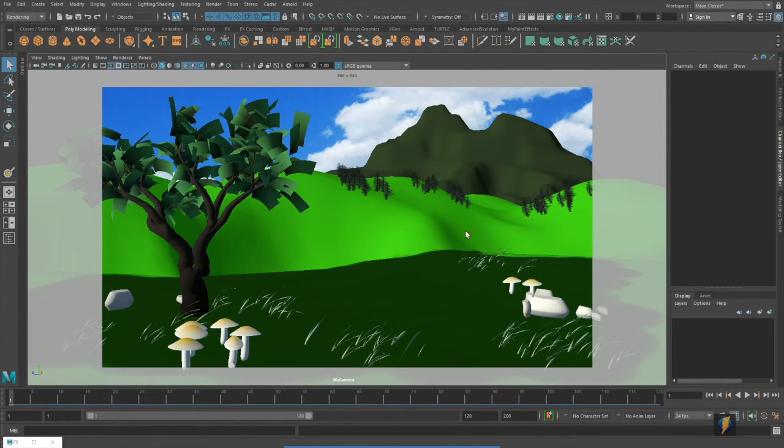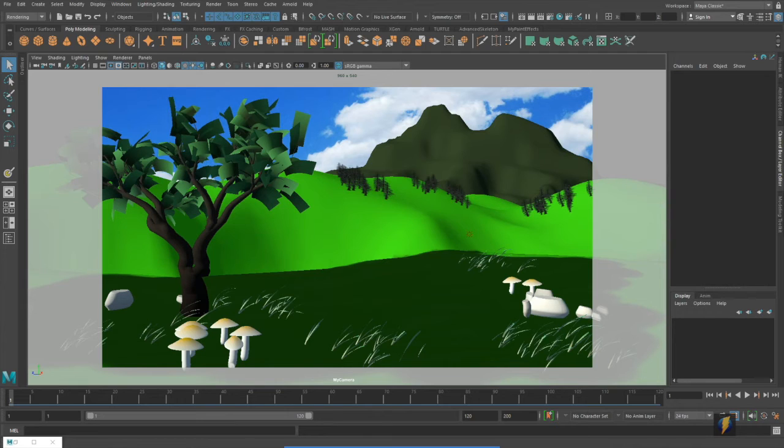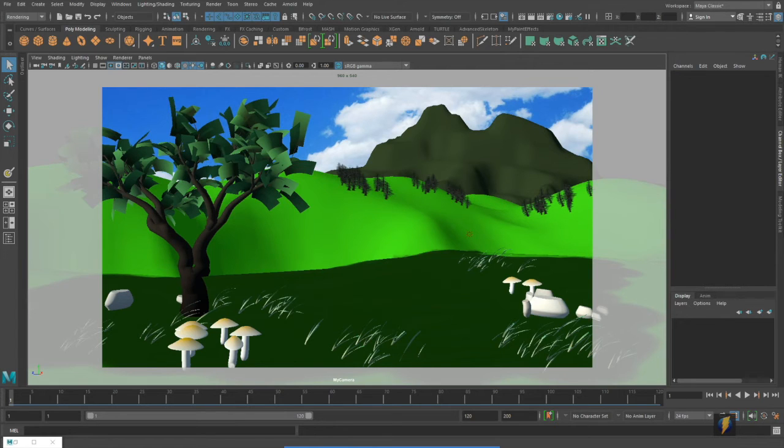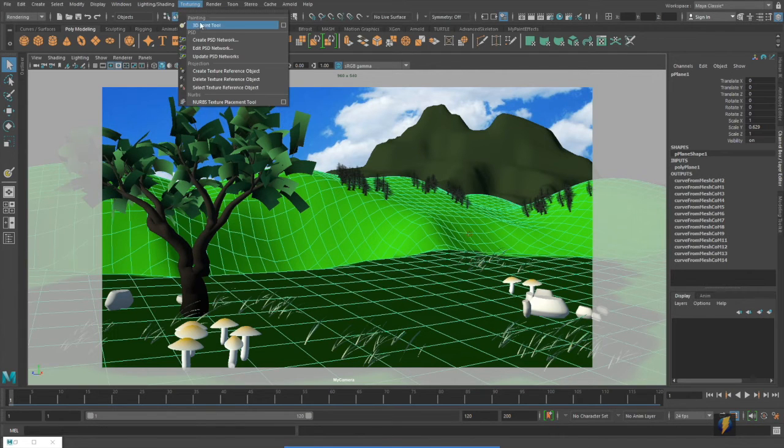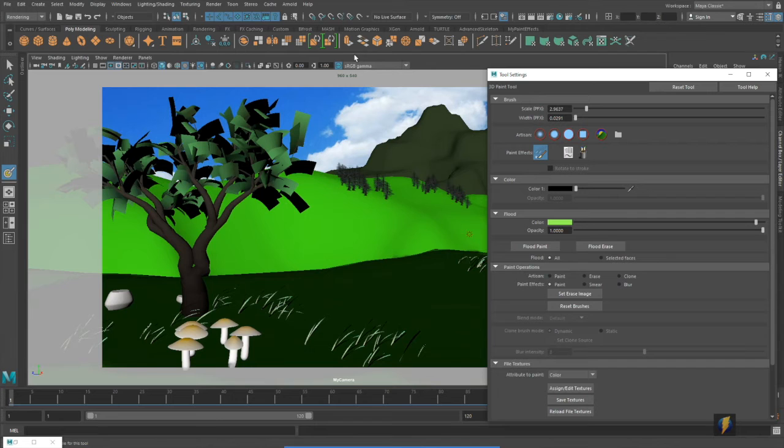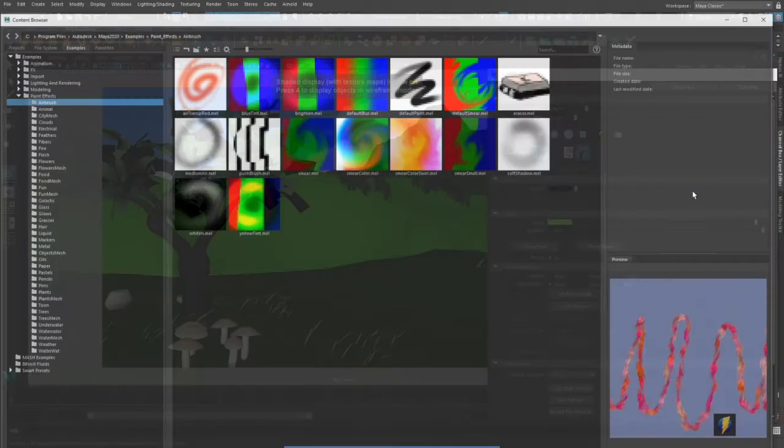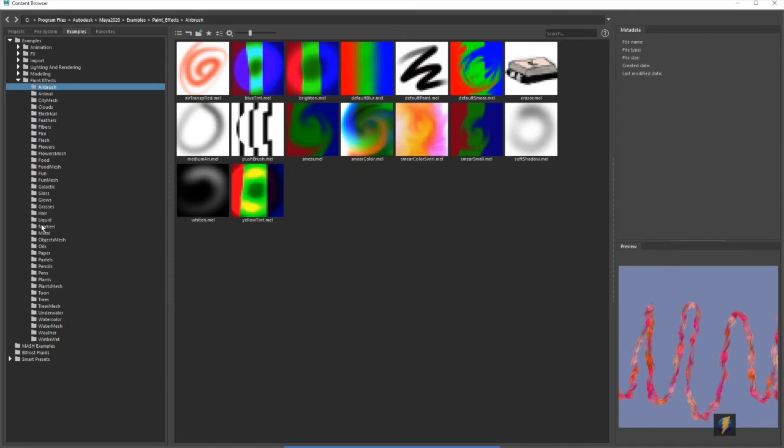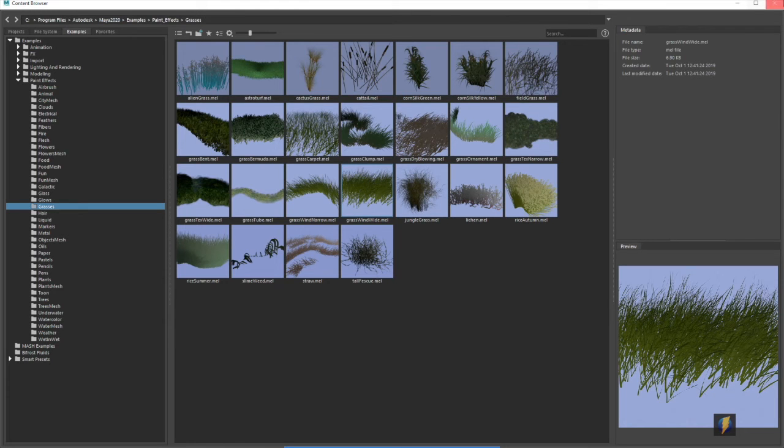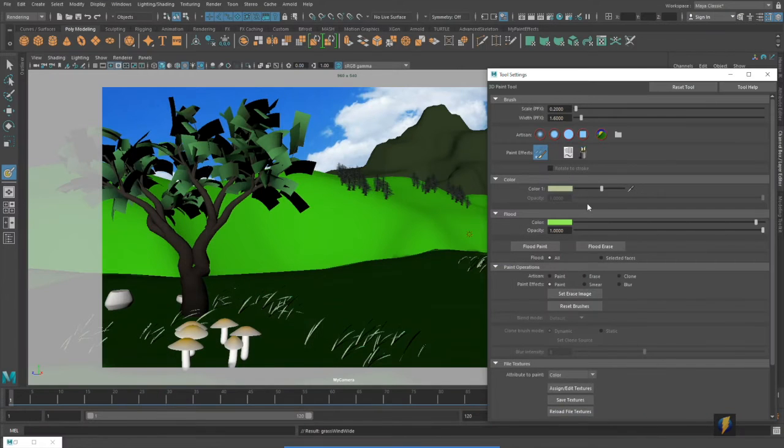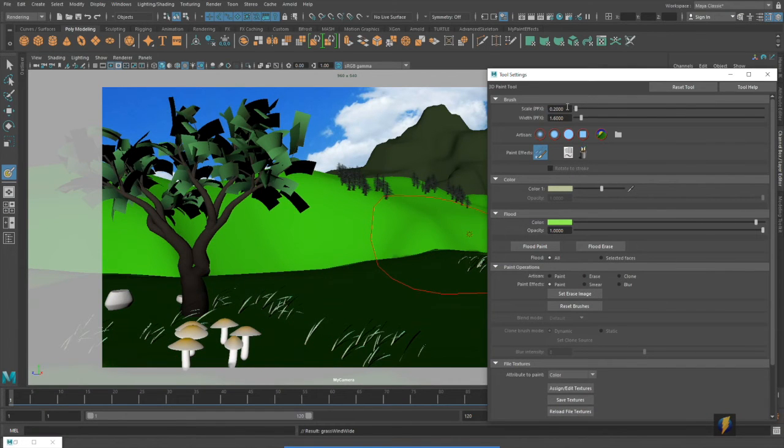With my environment we'll go ahead and try those paint effect brushes as a means for creating textures. So I'll select my mesh again, go to texturing, 3D paint tool and we'll select once again one of these grasses to paint a texture on our mesh here.